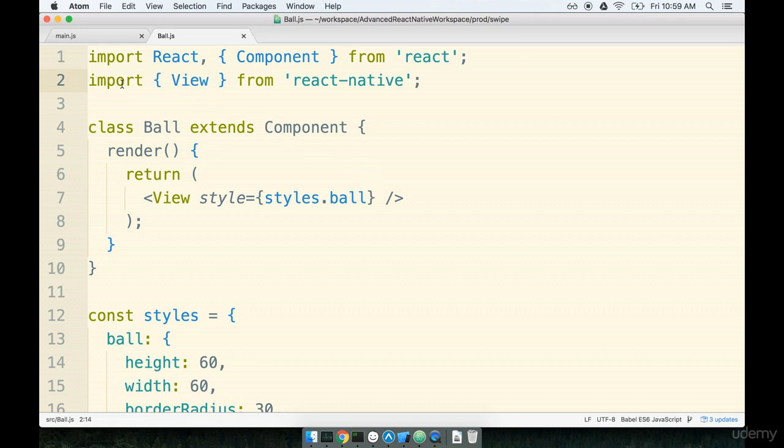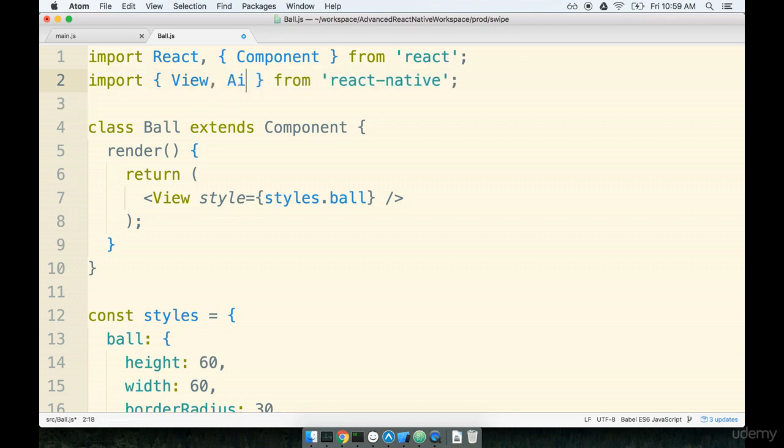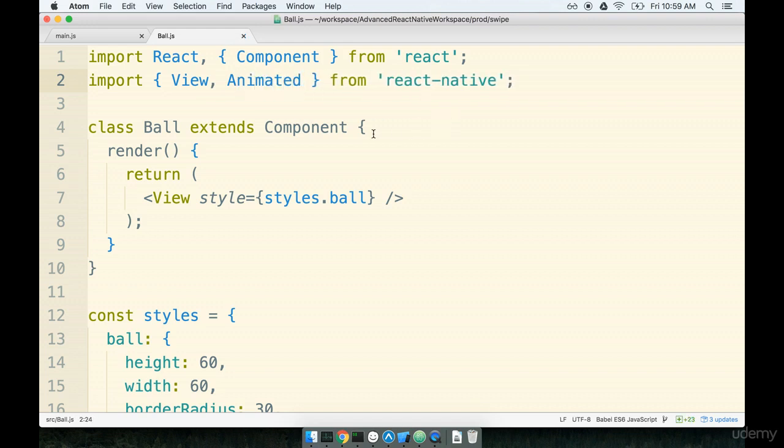The first thing that we're going to do inside of our ball.js file is import the animated module from react native. So we'll import animated like so. Remember animated has all the tools that we need for handling animations.